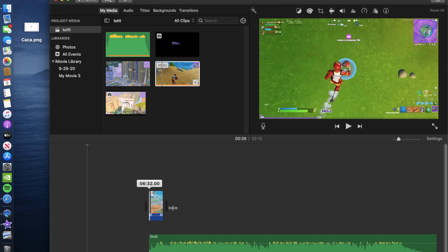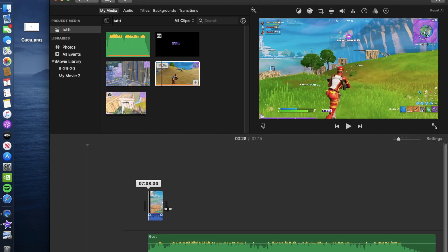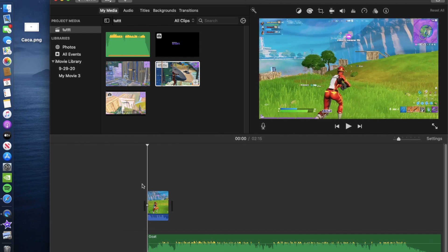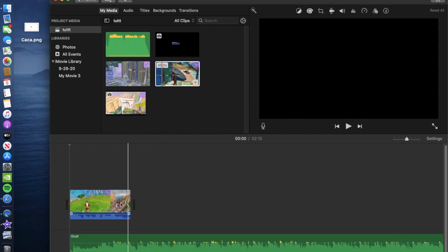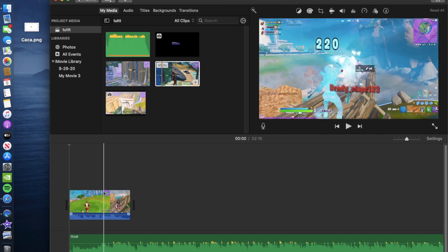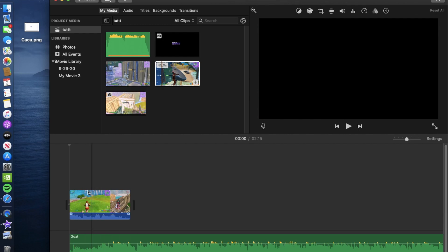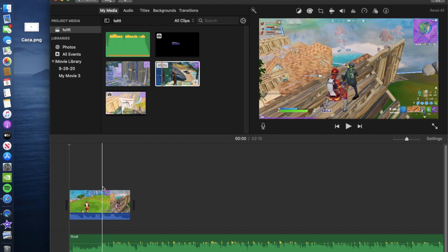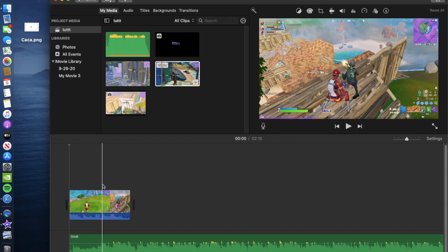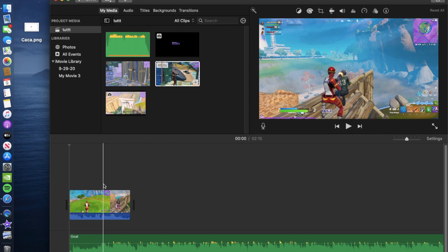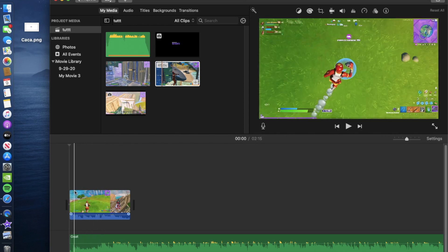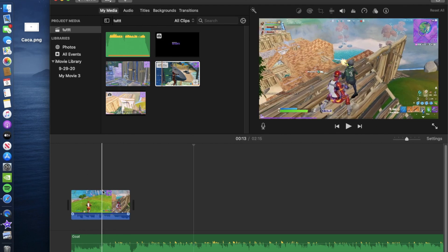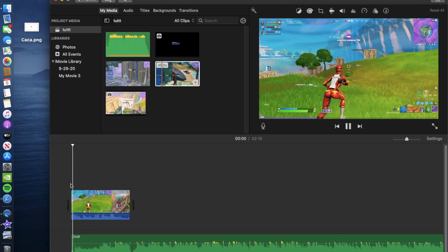Trim the clip down. I already made a tutorial on how to sync it up — I explained it better in the last video. On this one I'll just do it. Sync up the clip and once it's synced it should be good.